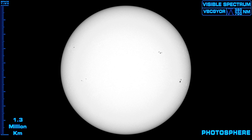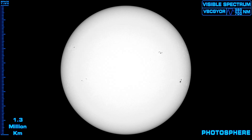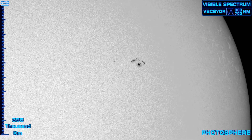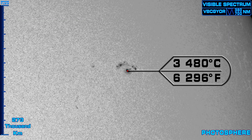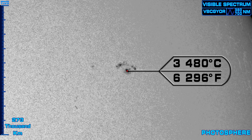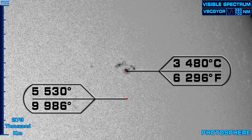Plasma easily conducts electricity, allowing it to move along invisible pathways charted by the electromagnetic fields that fill space. The areas that appear dark on the surface of the Sun are called sunspots. The sunspots appear darker because they are dimmer and cooler than their surroundings. The sunspot's center is about 3,480 degrees Celsius, but the surrounding photosphere is about 5,530 degrees Celsius.